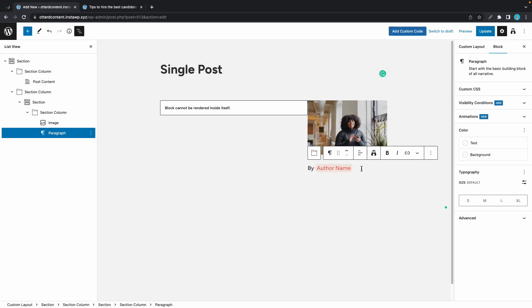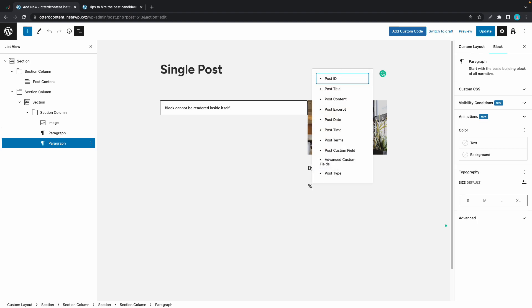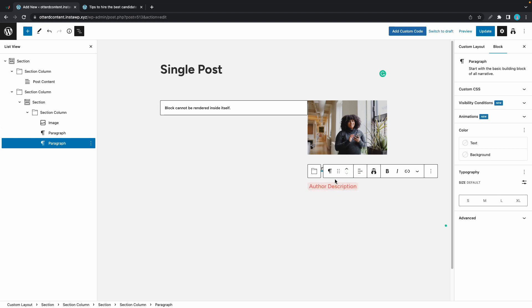We're going to go ahead and add another paragraph. Let's add the author description. We'll type in the percentage symbol. We're looking for author description. We'll begin typing author and we'll click on author description.